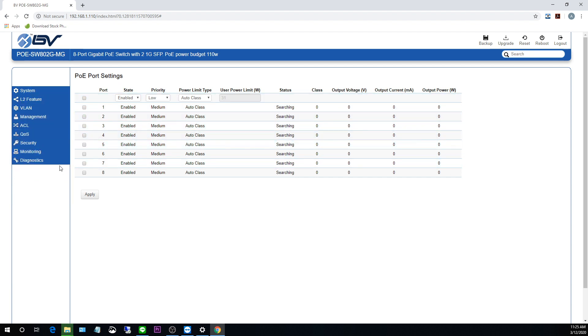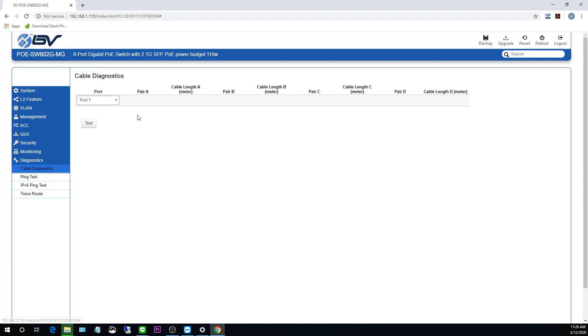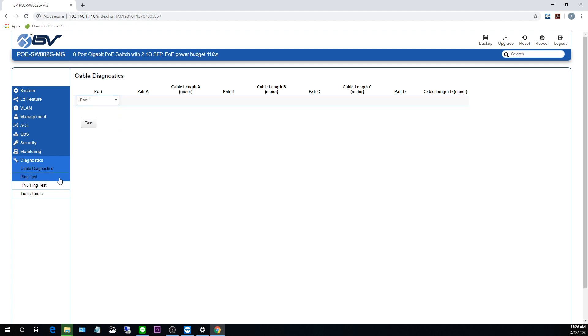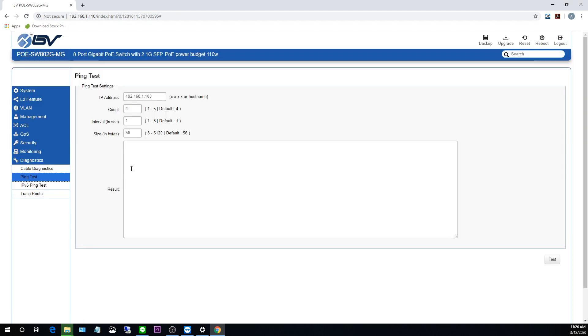And let's go back down to diagnostics, cable diagnostics. And you can just choose a port here. And if I had anything plugged in, you'd be able to see the length of the cable plugged into the POE port. And then finally, we've got our option to do a ping test.